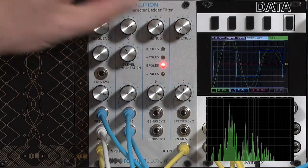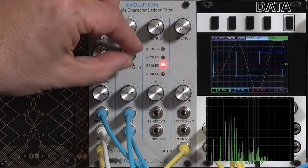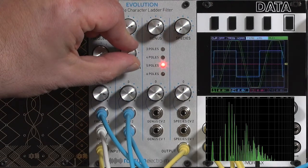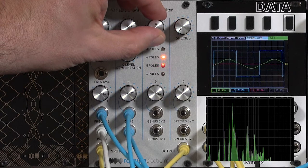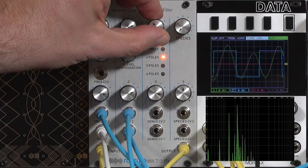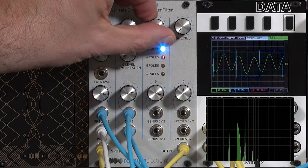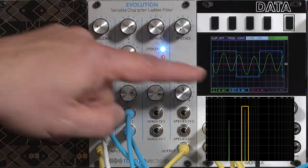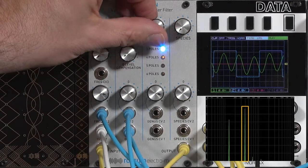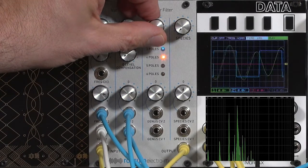You'll see the level changes too. I'll turn off the compensation a little bit here. You can hear it very audibly there change pitch as I change the number of poles.